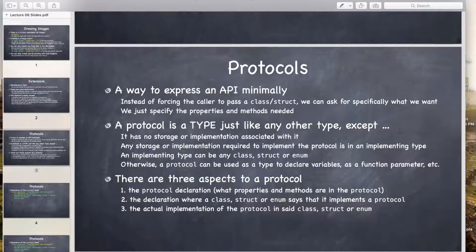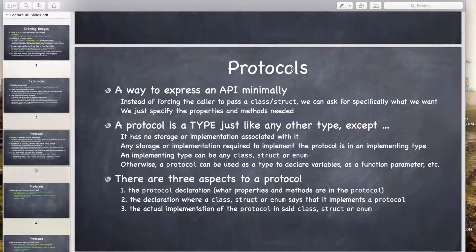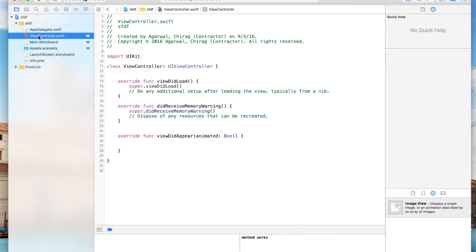Hello friends, today we're going to be going over protocols. What is the use of this term protocol in iOS Swift? A protocol is actually used to send control to another file, to call the methods in some other view controller. Suppose if you're on view controller 1 and you want to call methods in view controller 2, you can do that by using protocols. We will see it today.